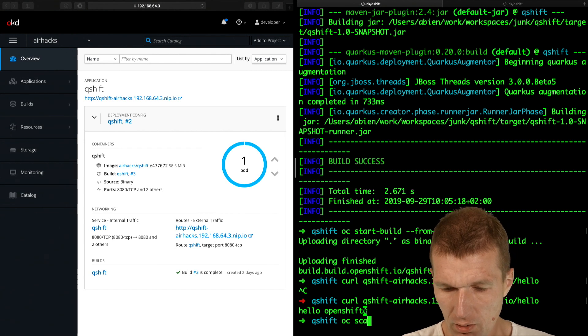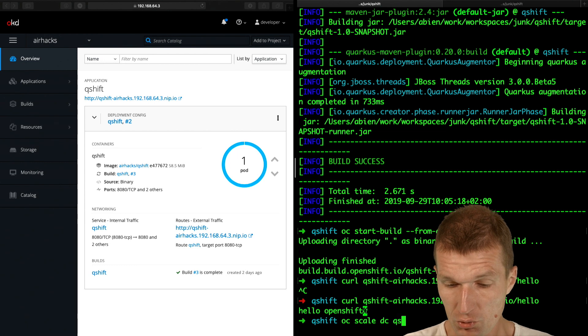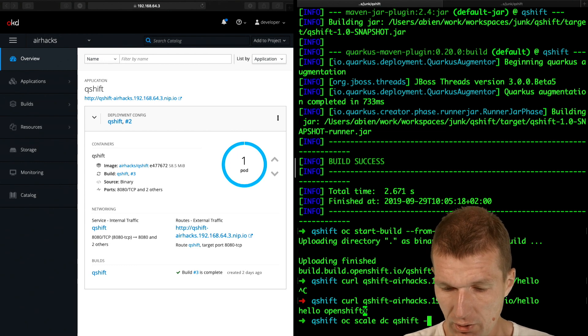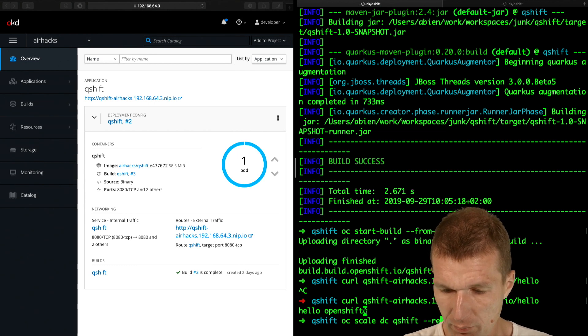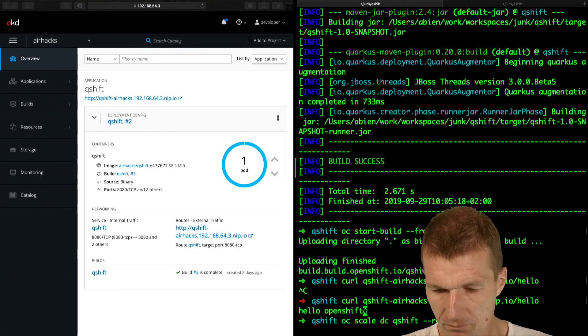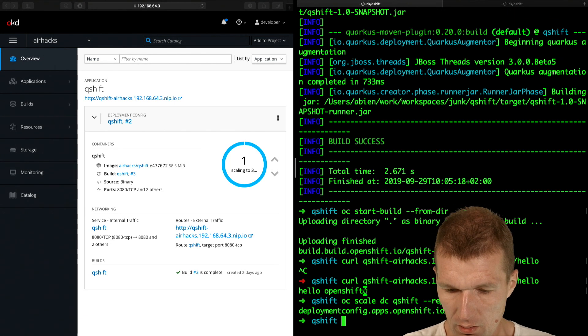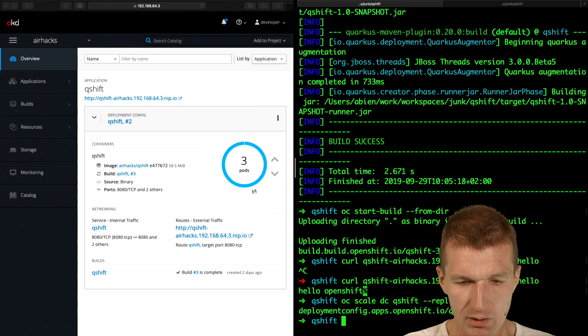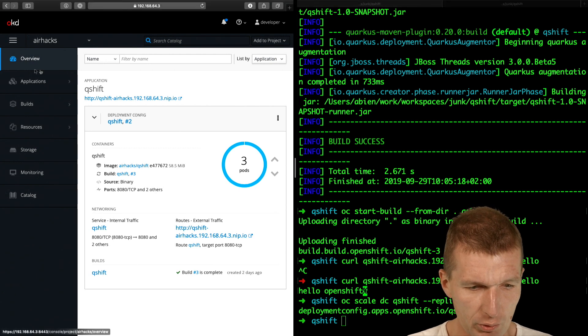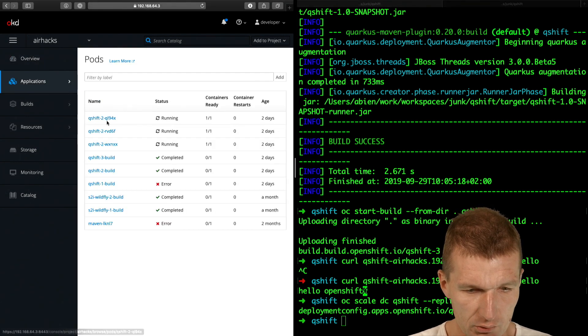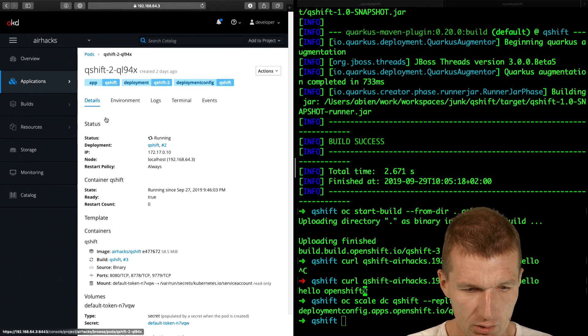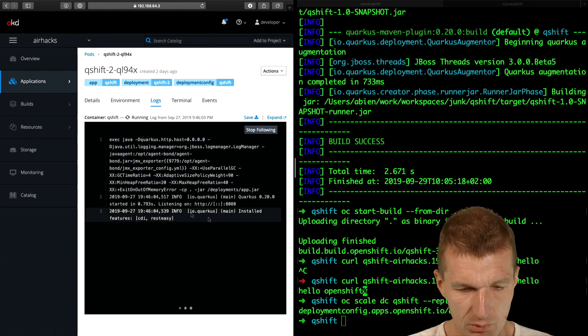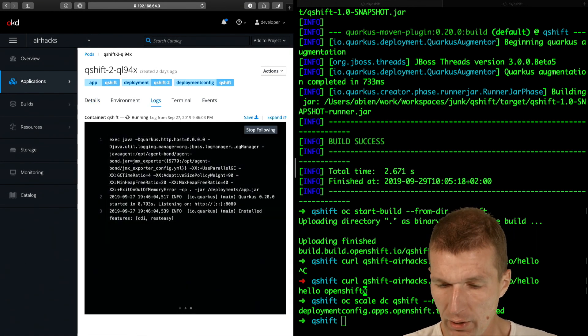I can scale the deployment, QShift. And let's say I would like to have Replicas 3. And I get three replicas. And this is actually fairly quick. So if we take a look at the pods, they are the pods and they are already ready to go.